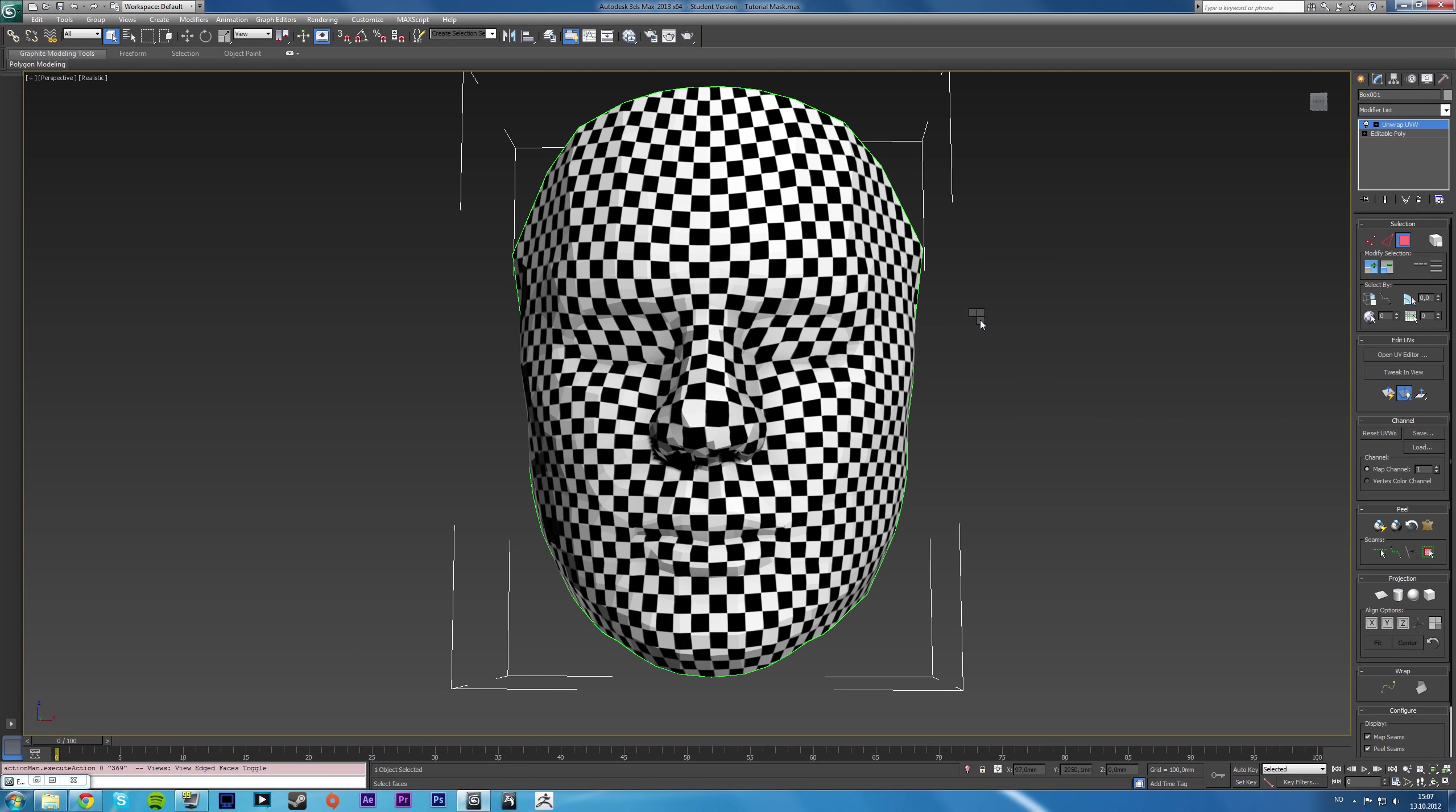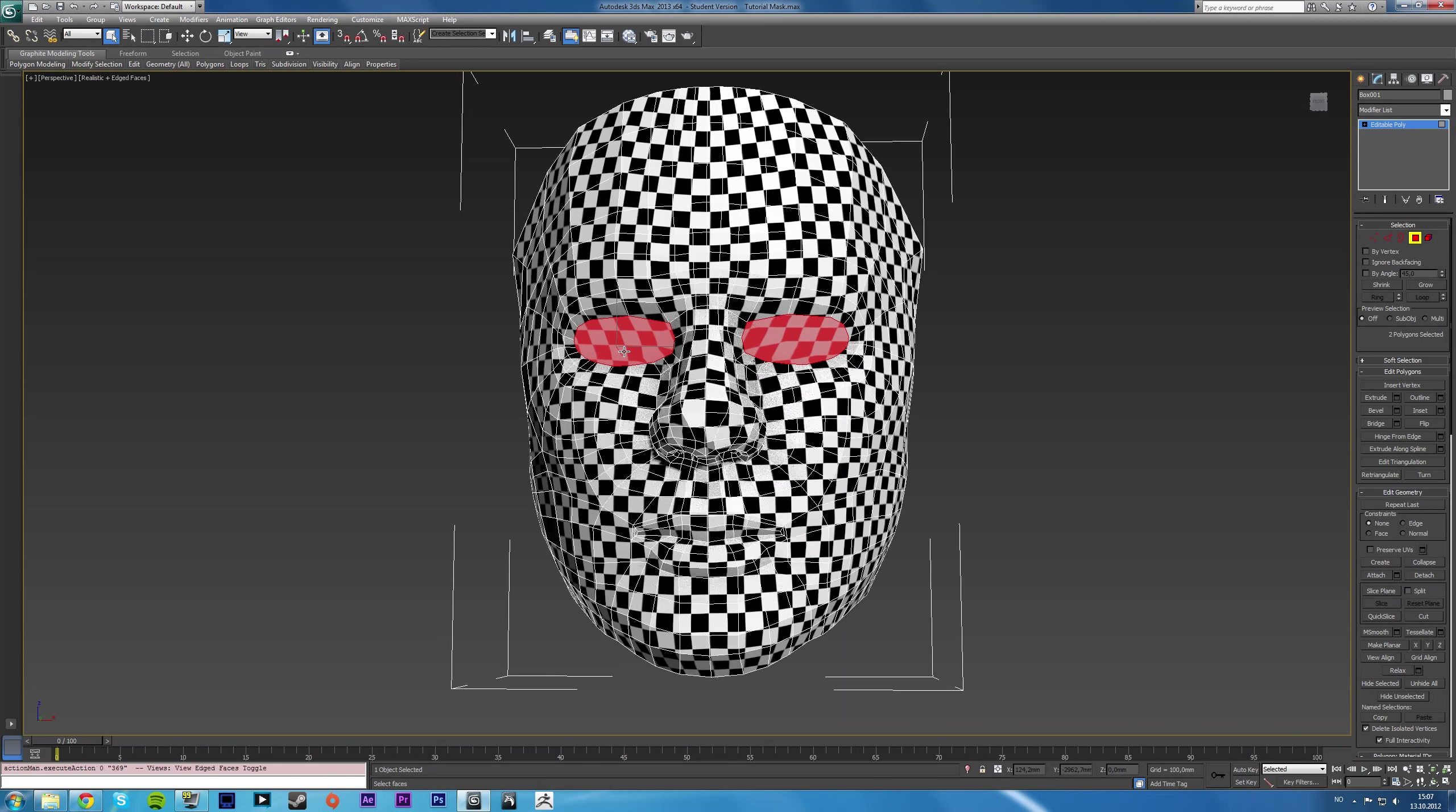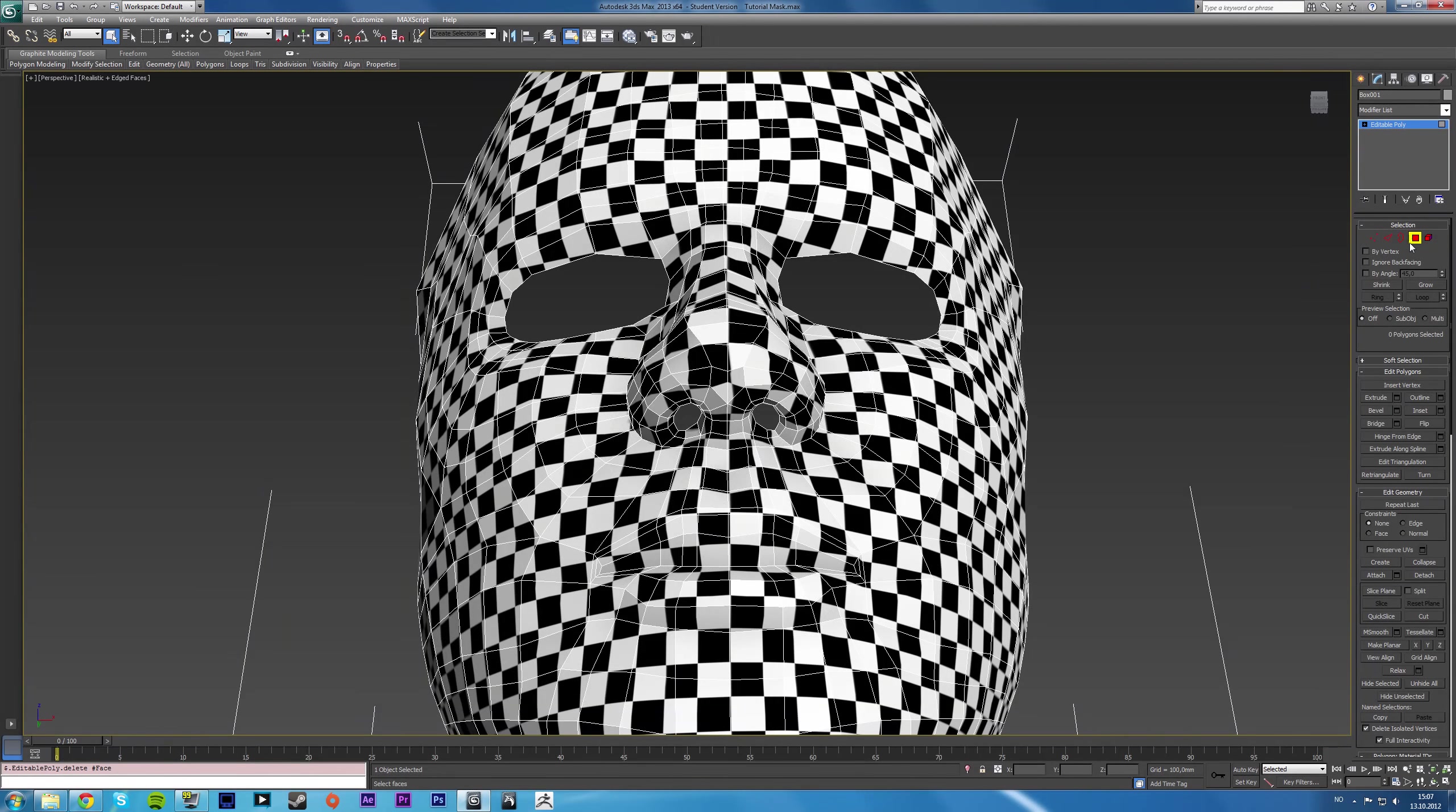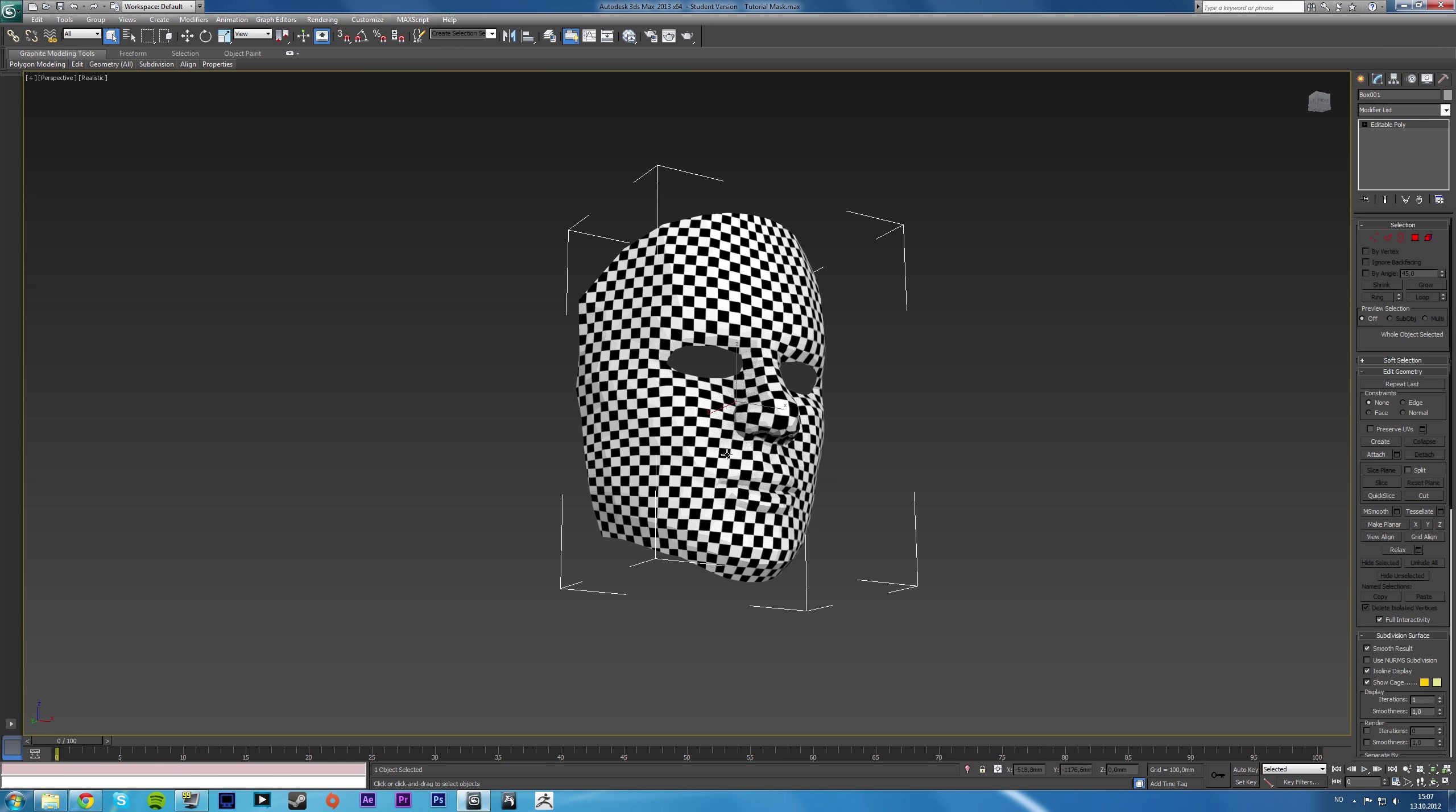So if we then convert it to an editable poly, the UV maps are maintained. And if we then select the faces that we didn't want in our model and delete them, it doesn't really do anything to our mesh. However, our UVs are intact.